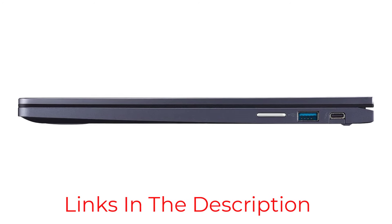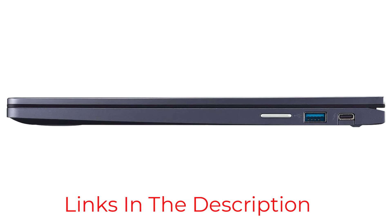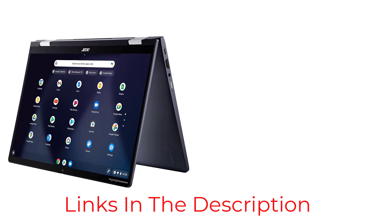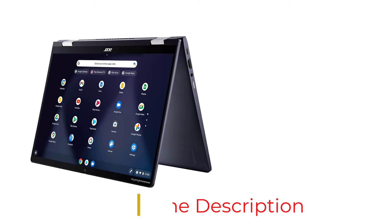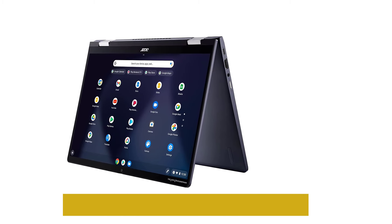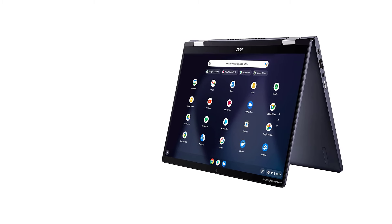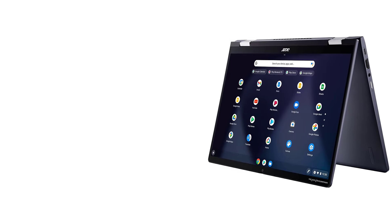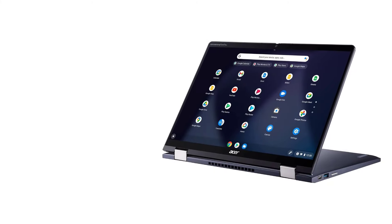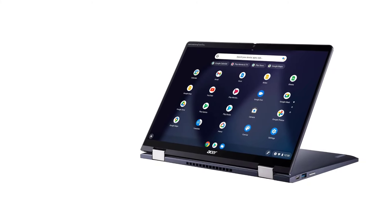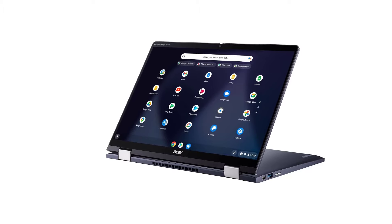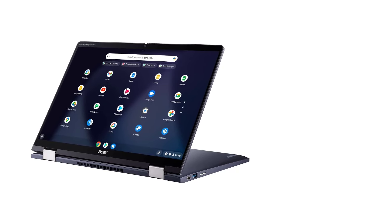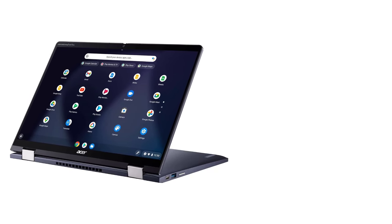There's a newer 2024 version, which we haven't tested but expect will perform similarly. The upgrades include a faster Intel 13th gen CPU and a higher-resolution 1440p webcam. See the 2024 model on Amazon or at Best Buy.